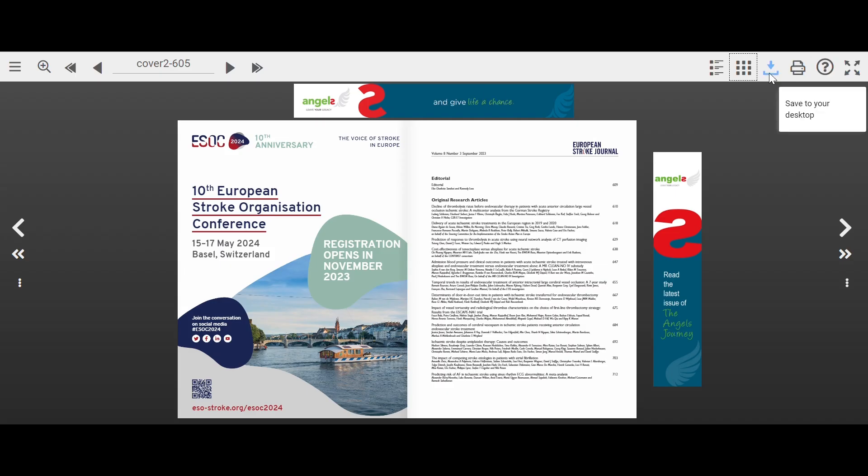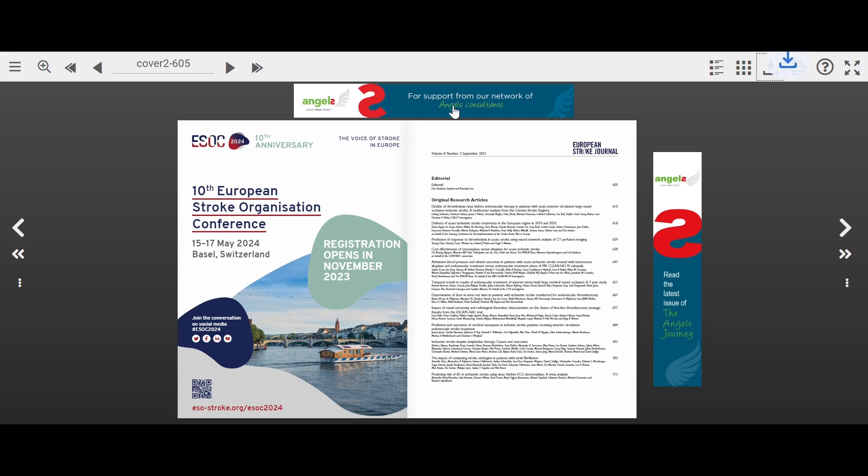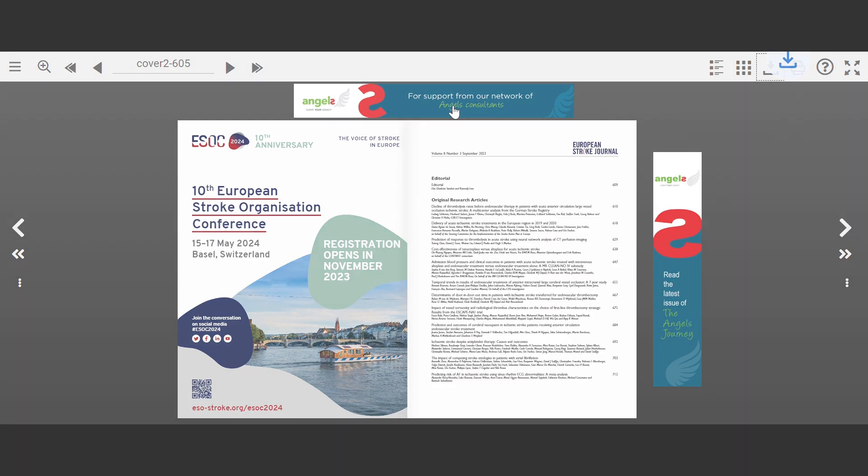And don't forget, you can always save a copy to your desktop to read at a later time. Now, go enjoy your Digital Edition.